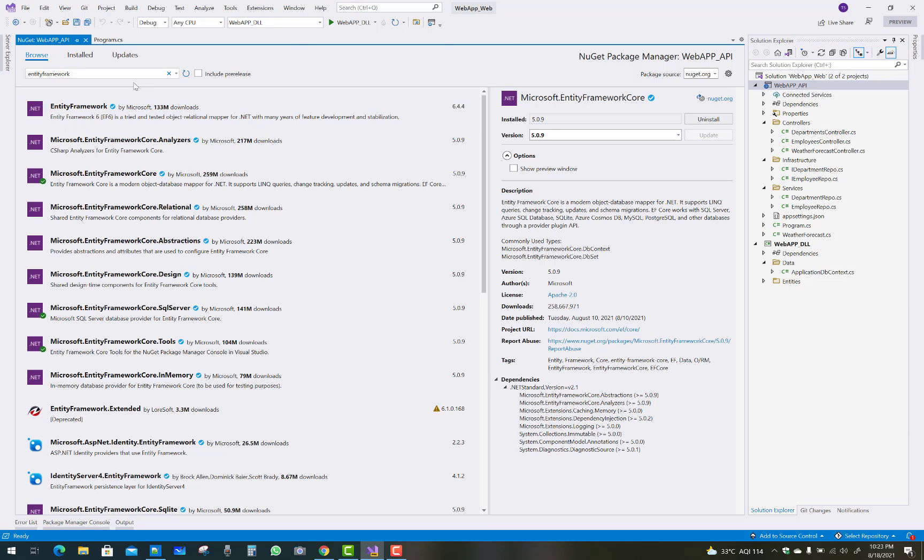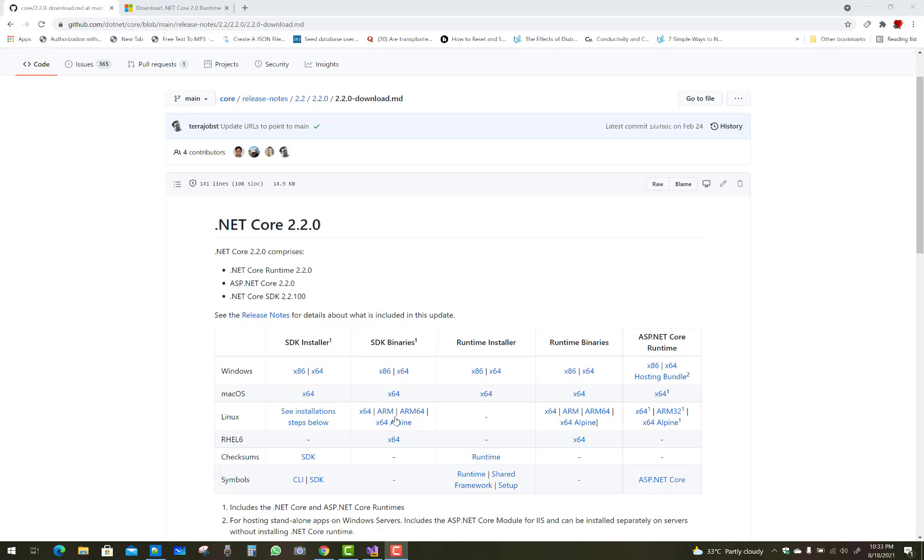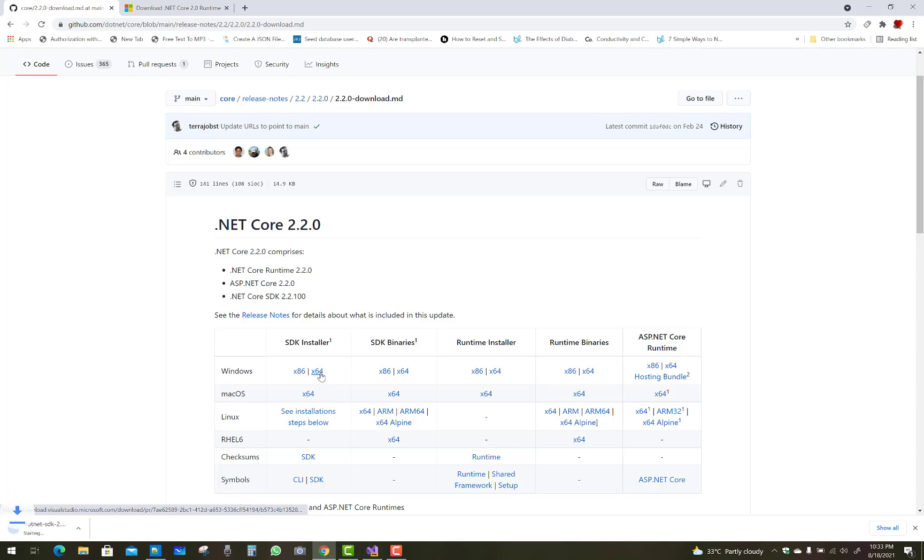Microsoft is not releasing that, or you can say end of life that package. So you install from github.com .NET Core blob release notes 2.2, 2.2.0 download and I'll mention the links of the GitHub in the description below.